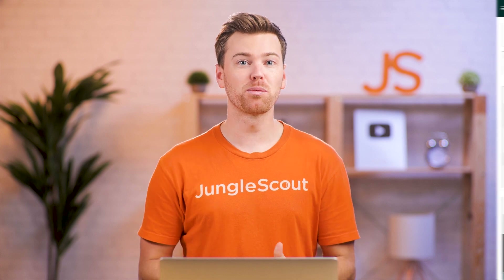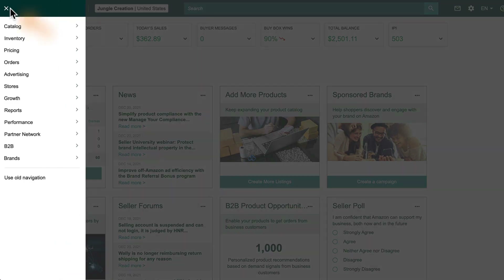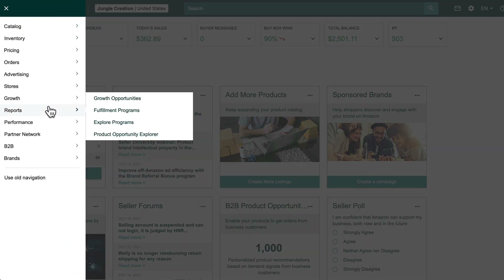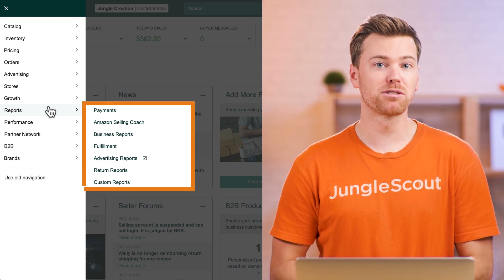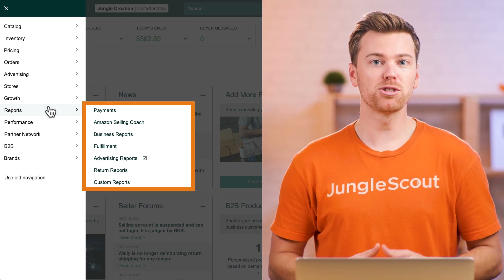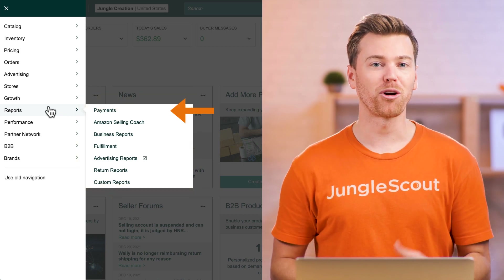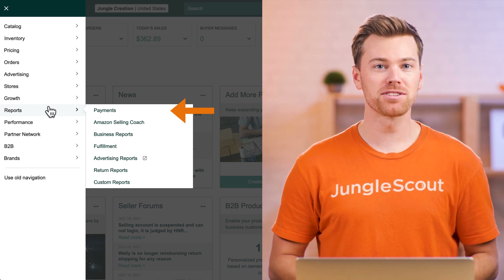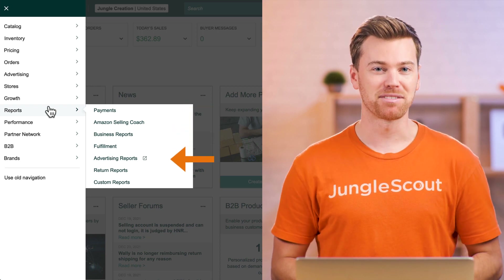To begin analyzing your reports in Seller Central, first go to the Reports tab. You'll notice there are a few different types of reports listed here, but the most useful ones we'll go through are your payment reports, business reports, and advertising reports.